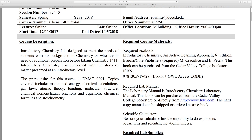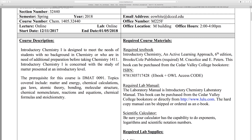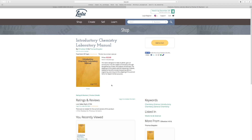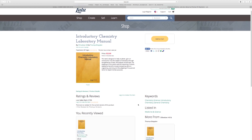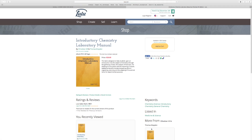Now let's look at the required lab manual. The required introductory chemistry laboratory manual can be purchased on lulu.com — this is a link, so clicking it should take you there automatically. What we're seeing here is the paperback version, but I recommend you don't get that because it takes three to five business days just to print. I recommend you get the PDF version instead, which looks the same but you receive an e-copy instantly once you pay for it. You don't have to wait for it to be printed.